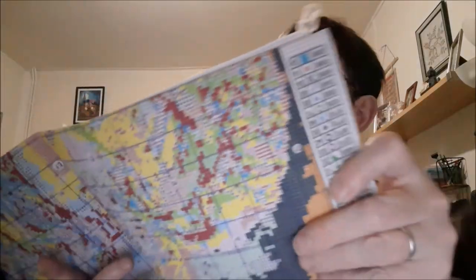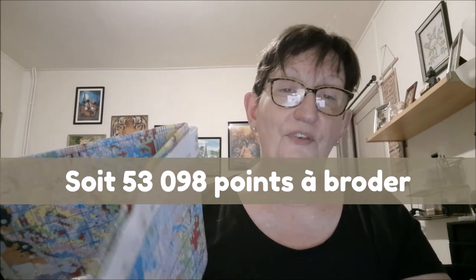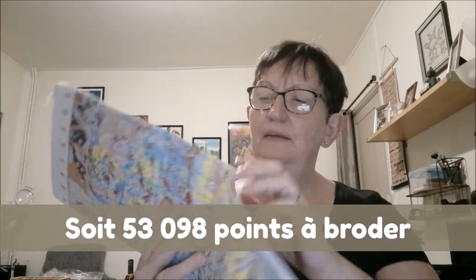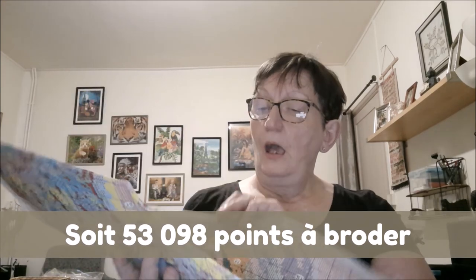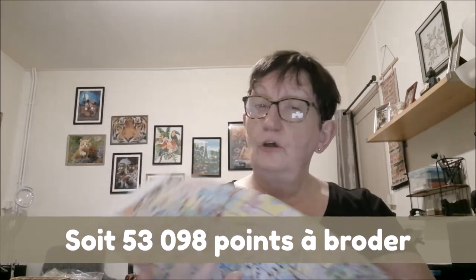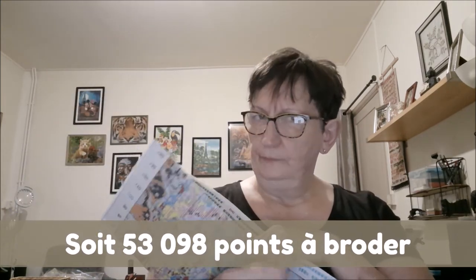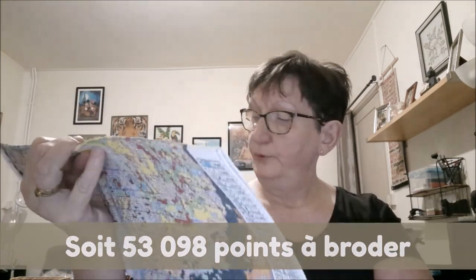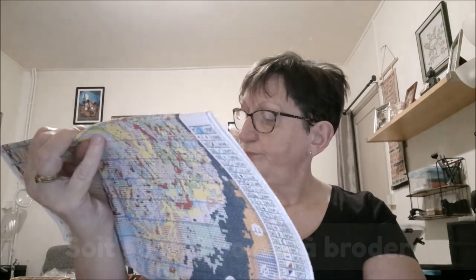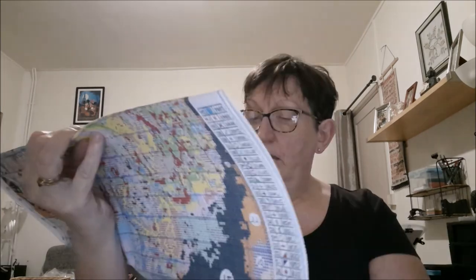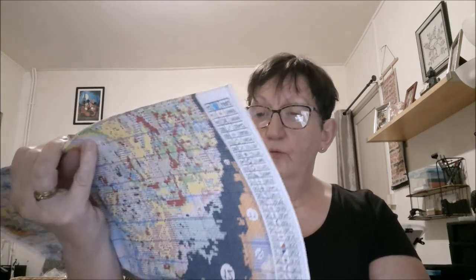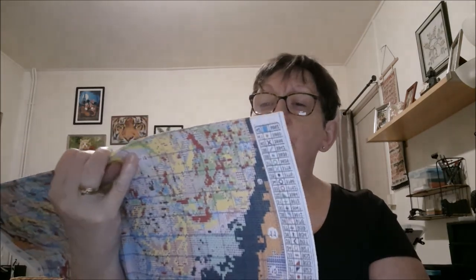En nombre de points, elle fait 191 points sur 278, donc soit 50 sur 70 centimètres. Alors je vais avoir du confetti, bien sûr, mais pas du catastrophique, je pense.